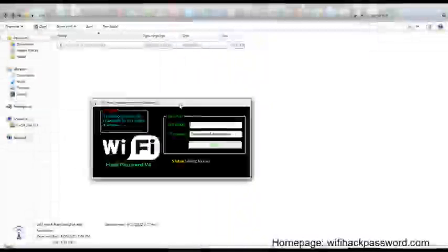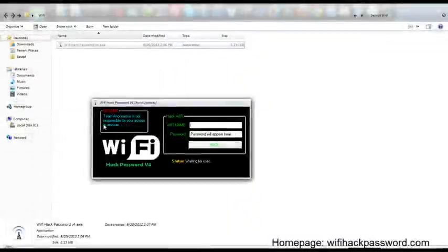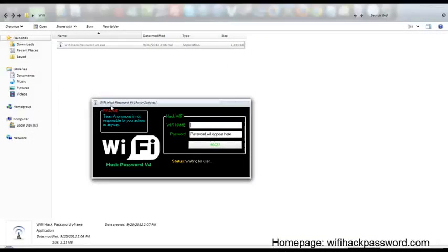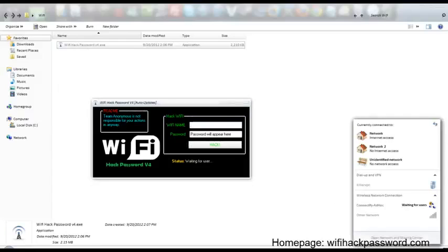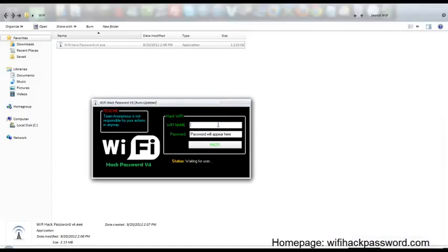Hello, today I'd like to show you an application called WiFi Hack Password and it hacks WiFi passwords with a maximum time of 5 minutes. Let's take a look here.